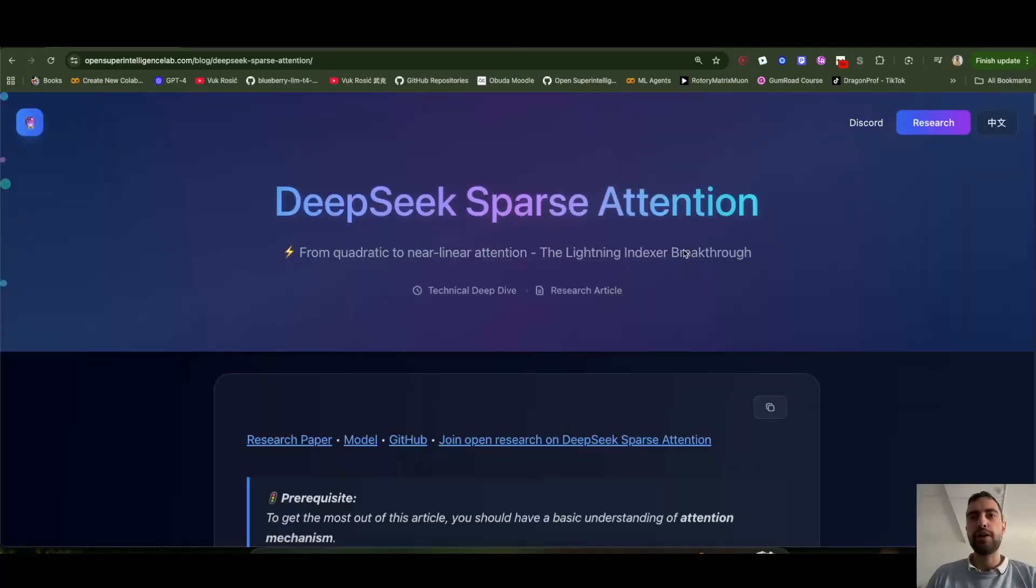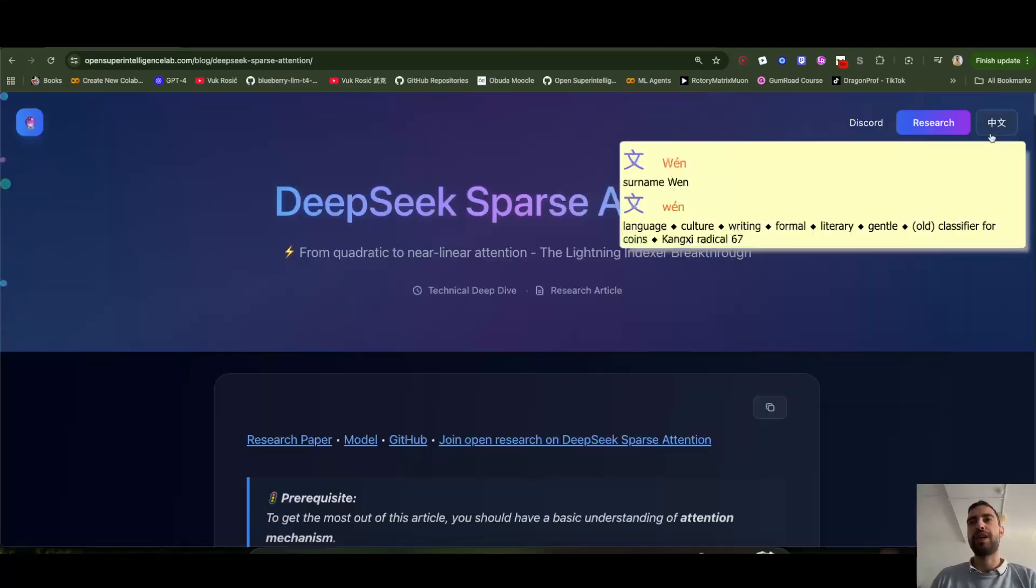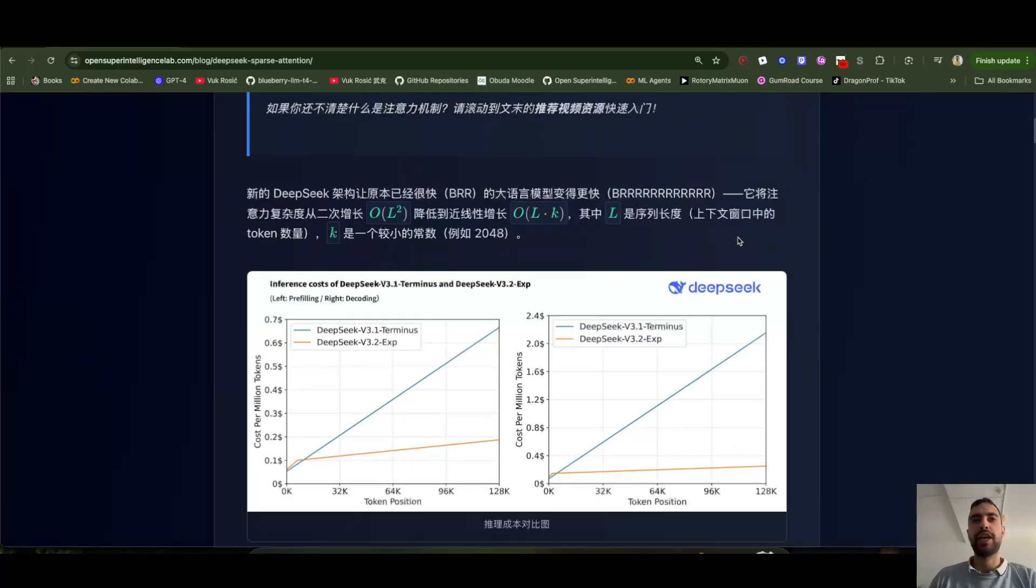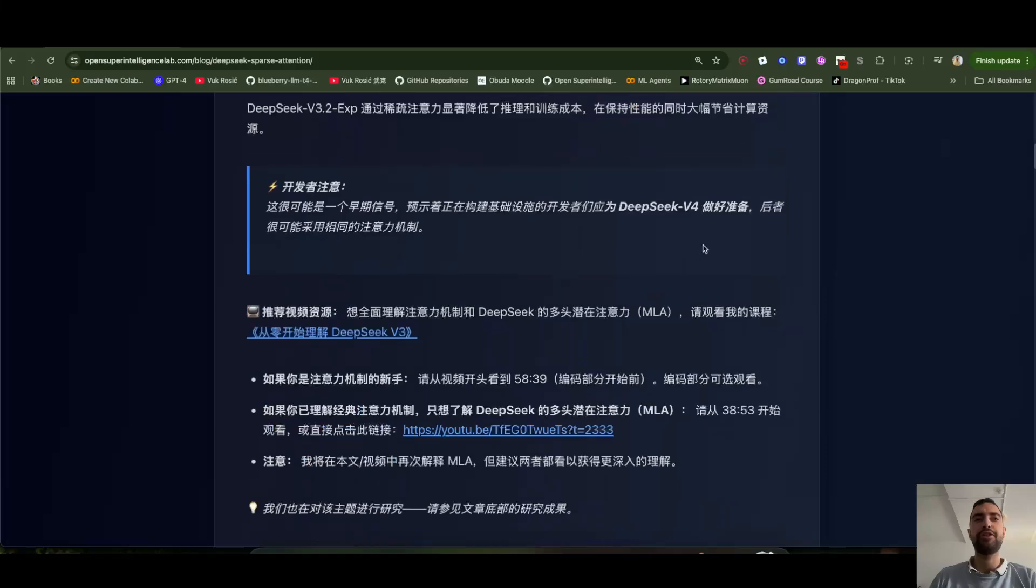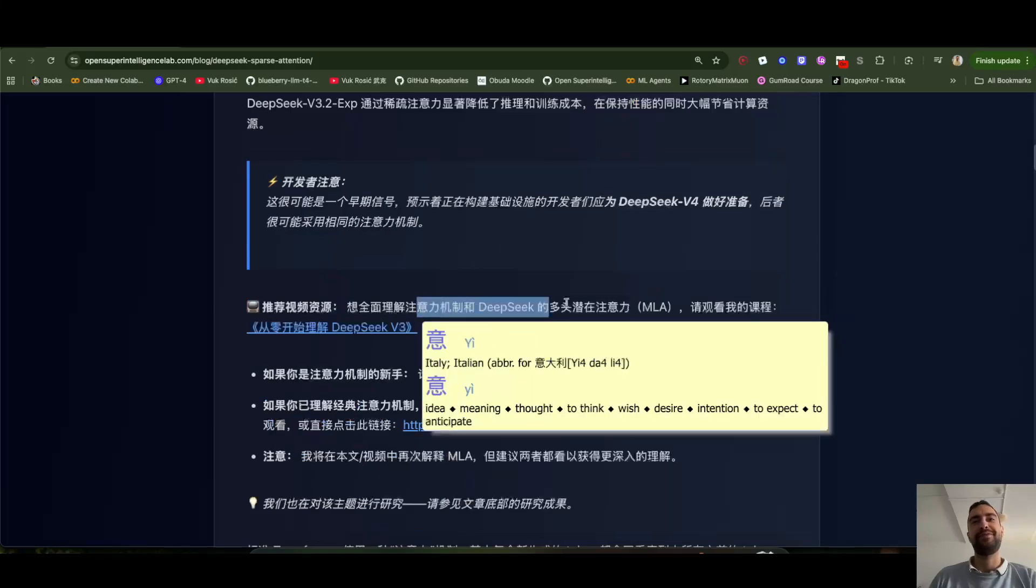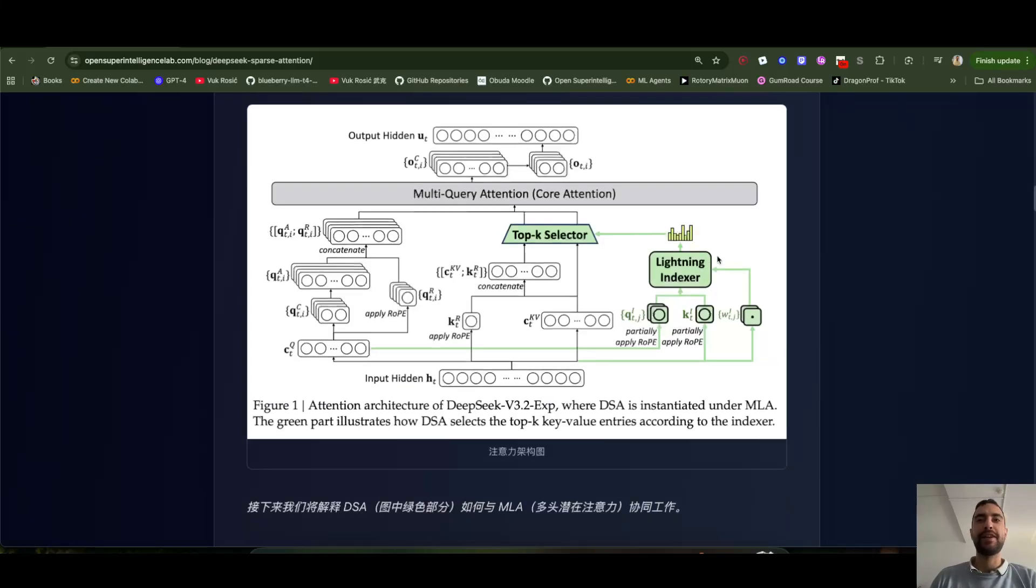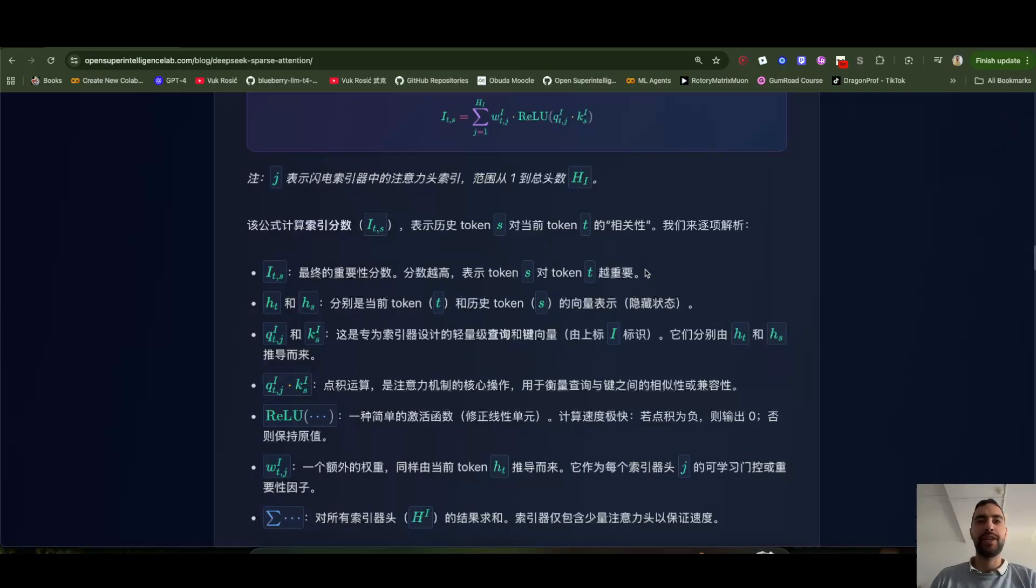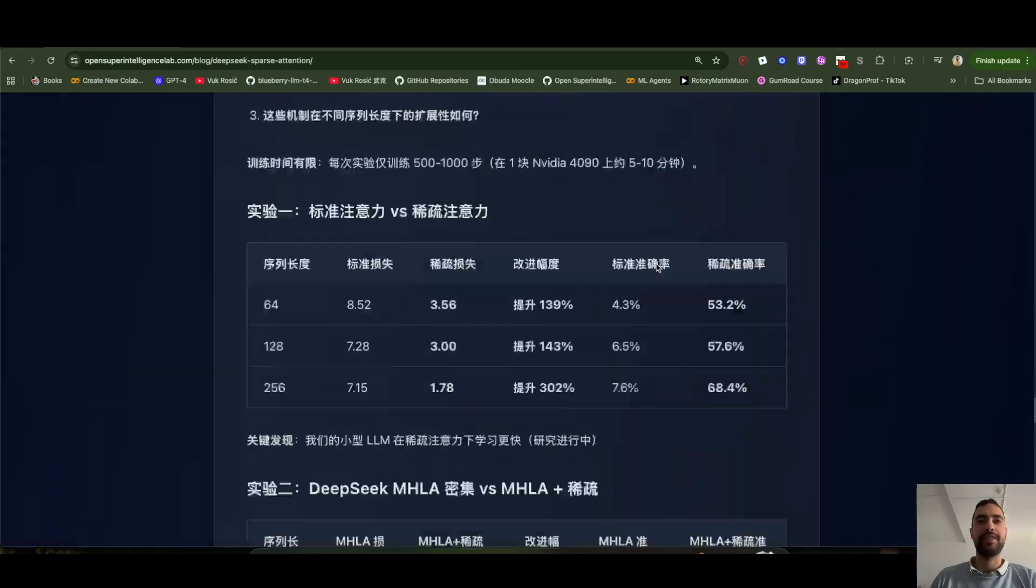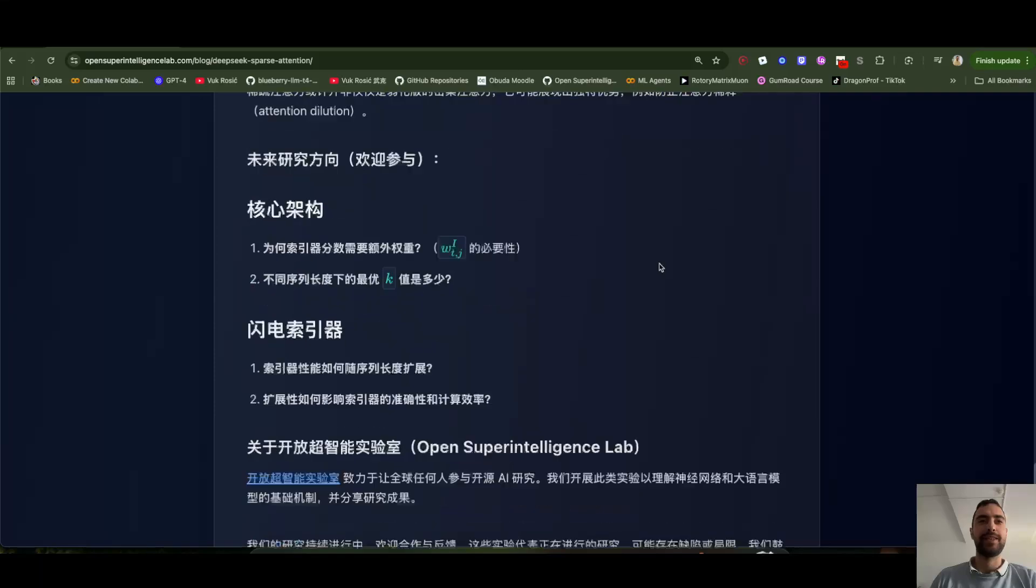I also used Quent to translate this blog to Chinese, but I don't know if this is correct Chinese. So if any of you speak Chinese, you can check if this makes any sense.